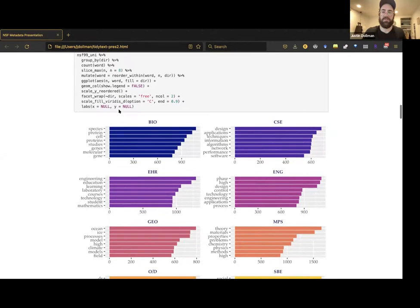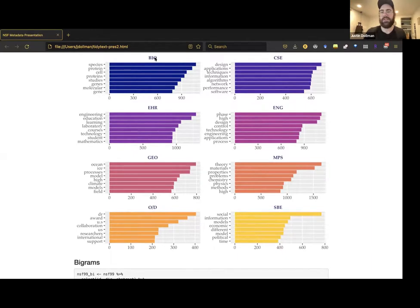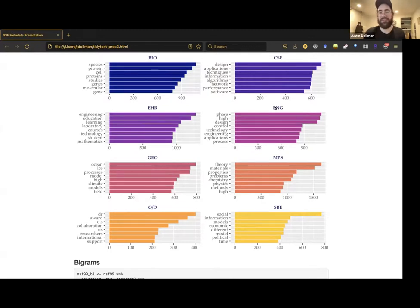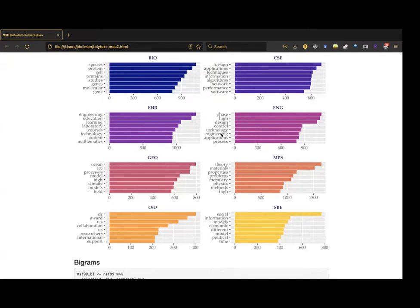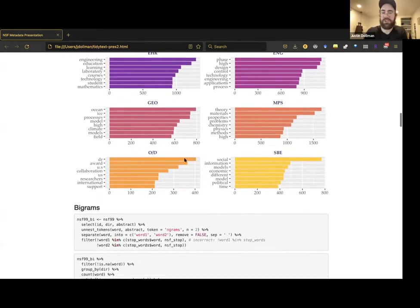Basic unigram analysis shows the most used words within each directorate. Biology has species, protein, cell, genes — as expected. Geology has ocean, ice, processes, model, climate — showing a lot of climate modeling going on more than 20 years ago. Interestingly, in education and human resources, 'engineering' was among the most used words. The unigrams give a reasonable picture of each directorate.